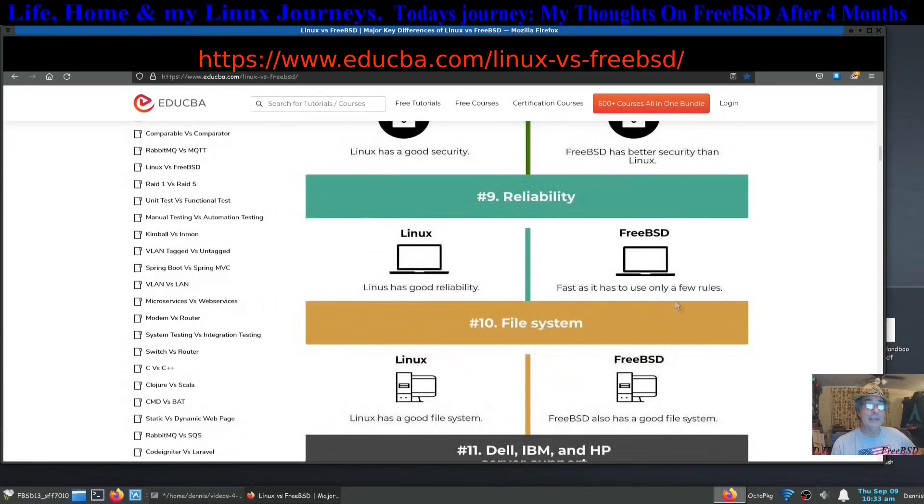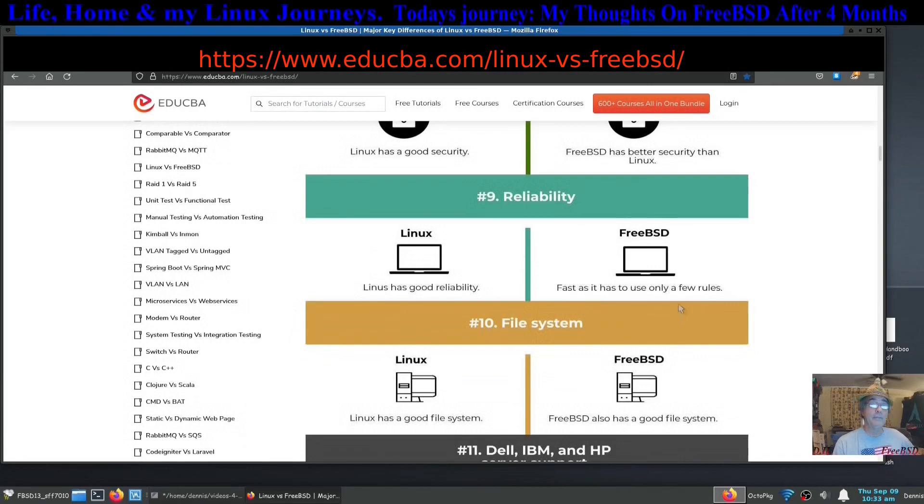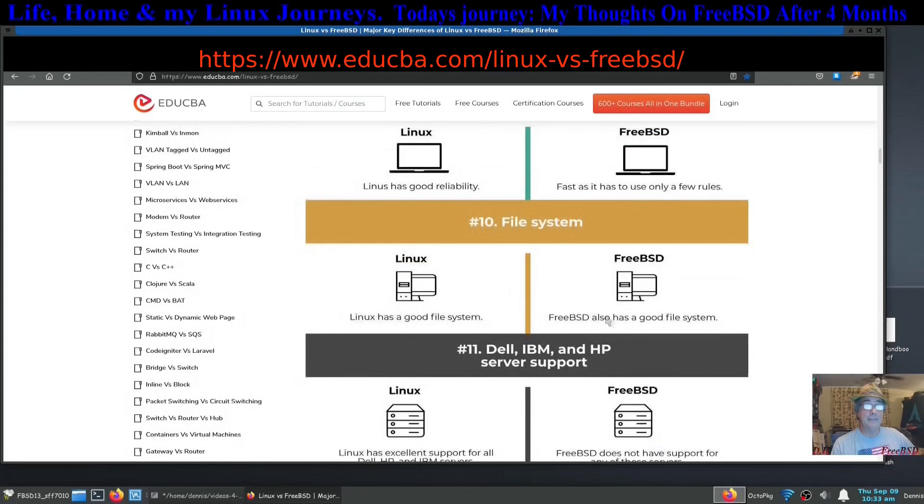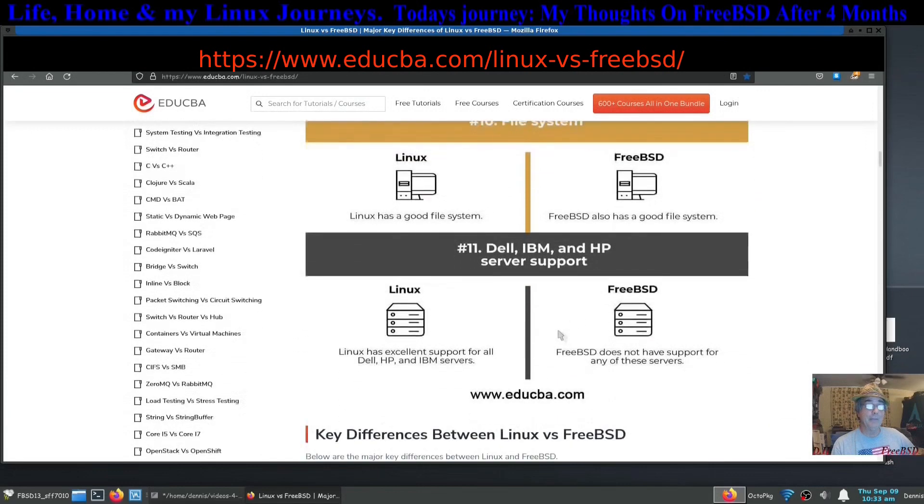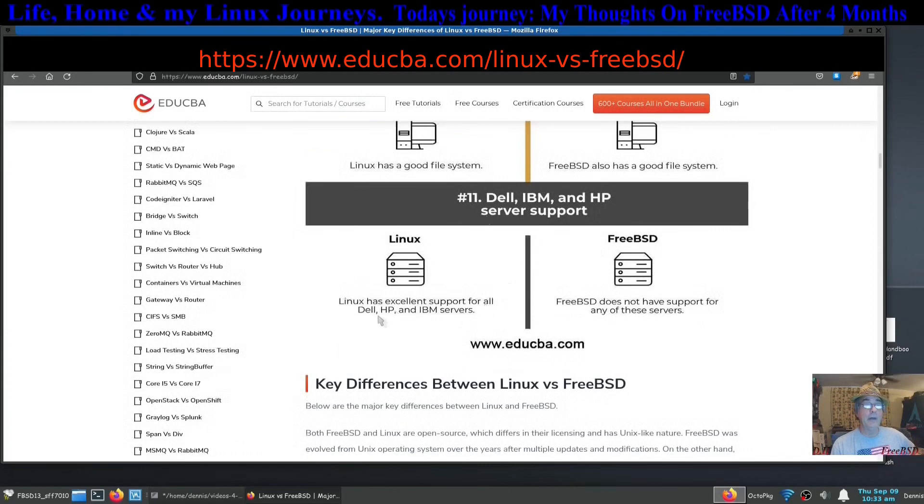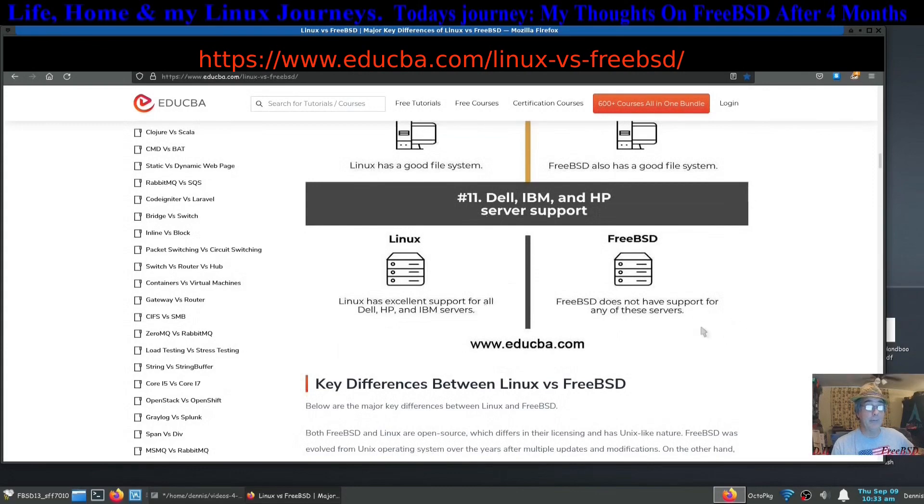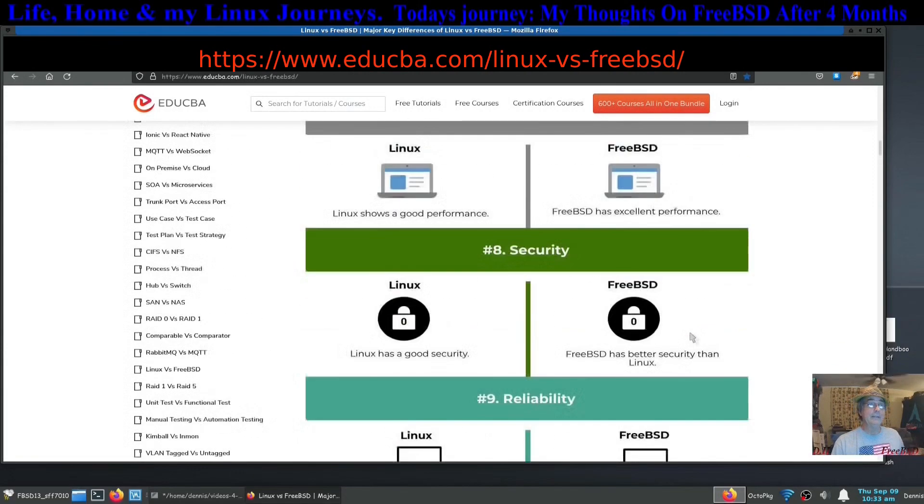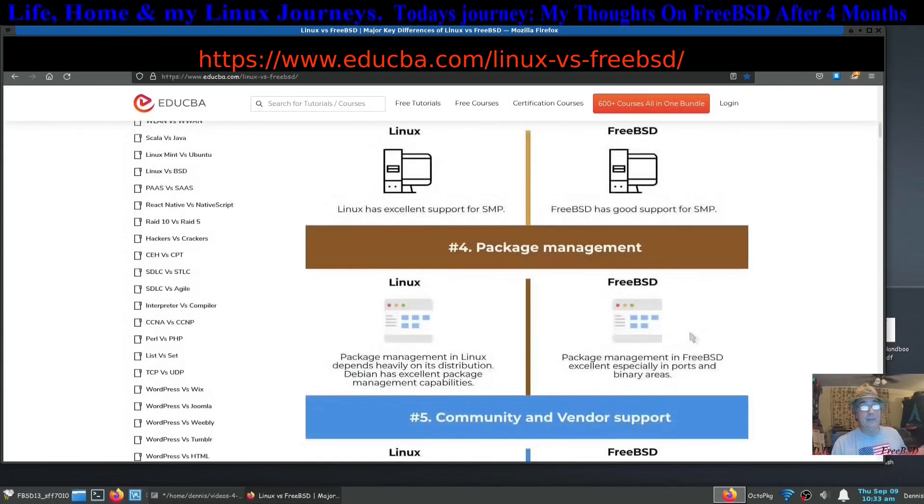Reliability: they're both reliable. Fast file system: FreeBSD is as fast as it has to use only a few rules. File system: they both have good file systems. The last one here says Linux has excellent support for all Dell, HP, and IBM servers. FreeBSD doesn't have support for any of those. So as you can see there's a lot of differences.